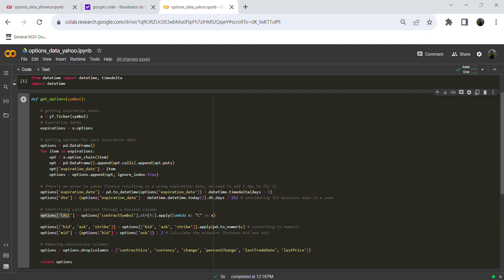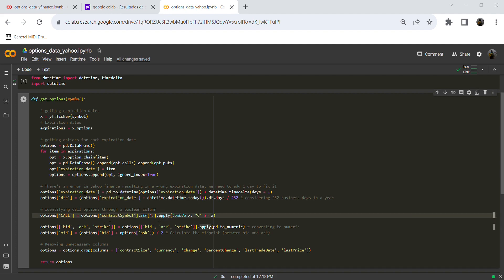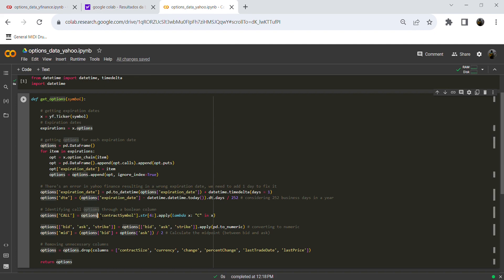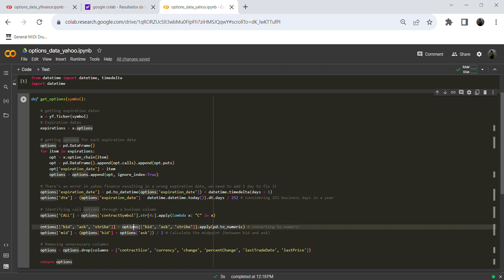Now we need to identify what is a call option and what is a put option in our data. To do this, we use the contract symbol information that comes from Yahoo Finance and take a slice of the string to identify call options. We use a lambda function to apply this property across the entire contract symbol column.